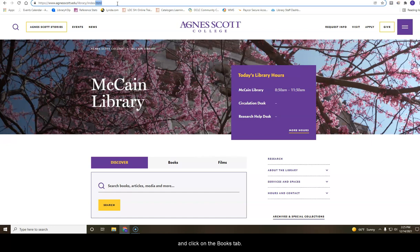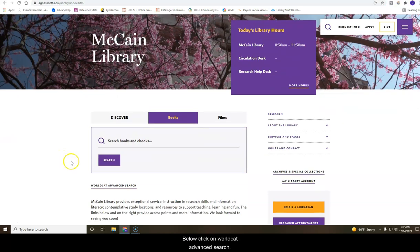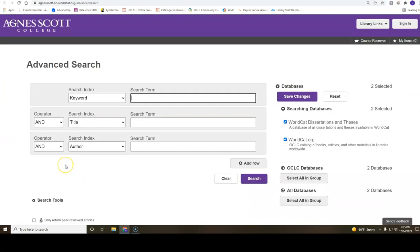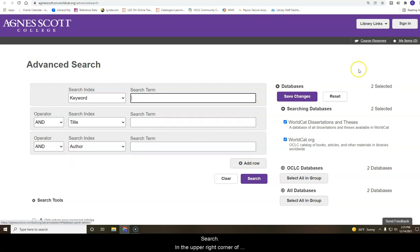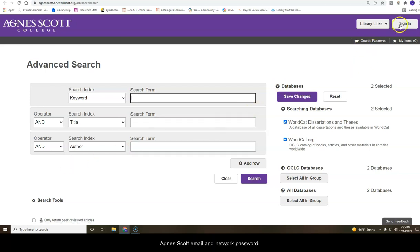and click on the books tab below. Click on WorldCat advanced search. In the upper right corner of the new page, click on sign in to enter your Agnes Scott email and network password.